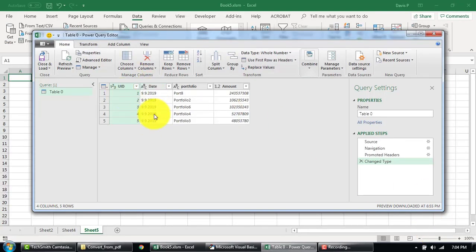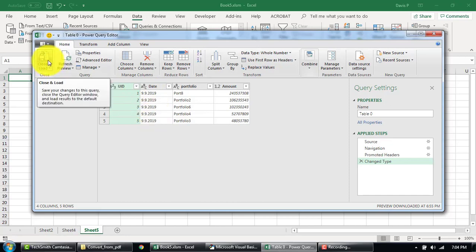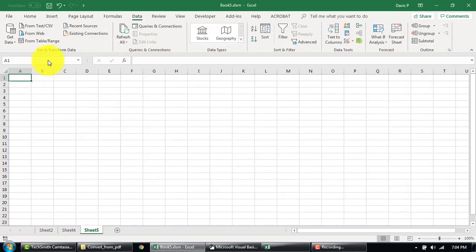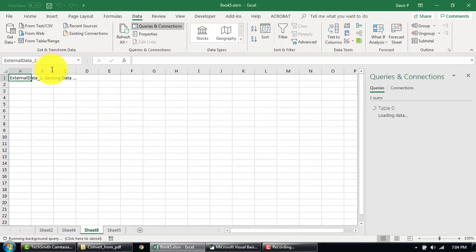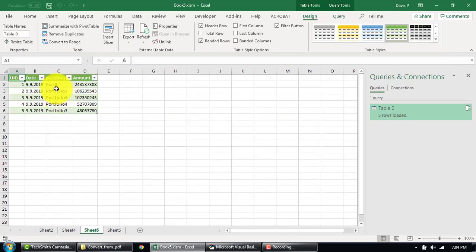And simply click Close and Load. It will now refresh the data from that table.